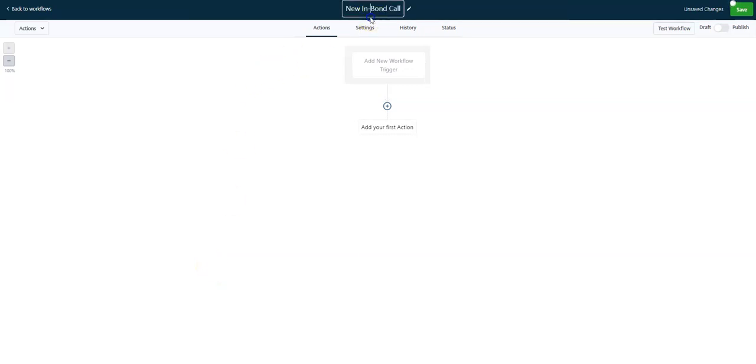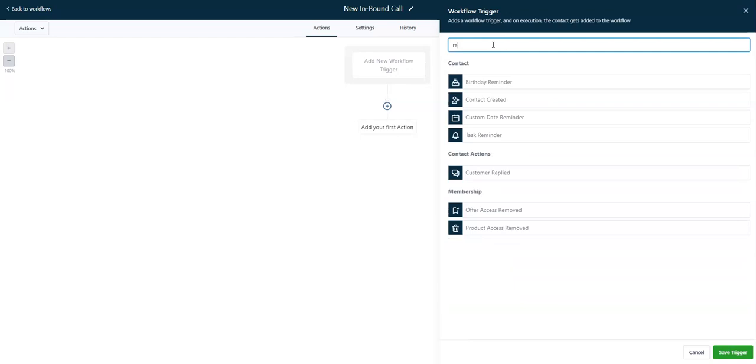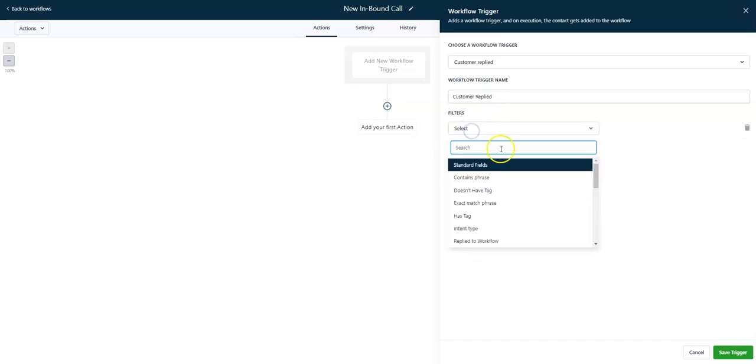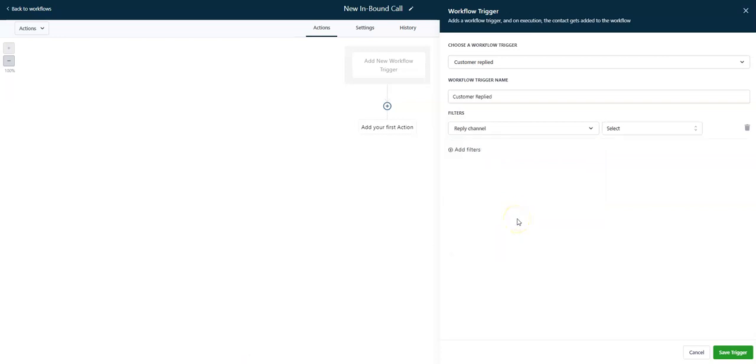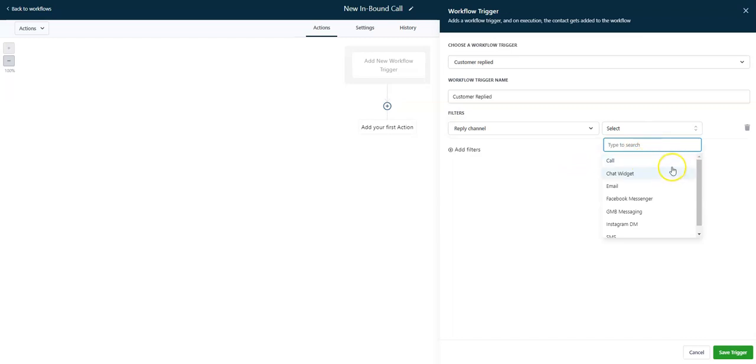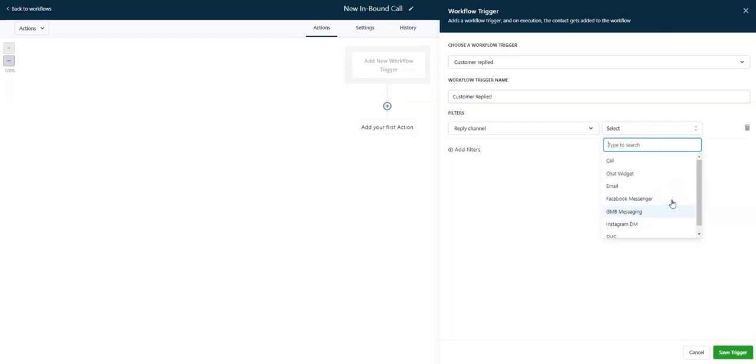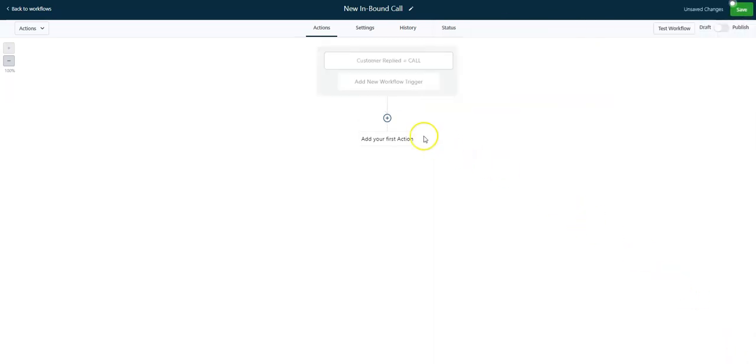I've created a new automation called New Inbound Call. What's going to trigger a new inbound call is if we do Customer Replied, and then we add a filter. And we change this to Reply Channel. So this is how we're going to control these triggering events. The Reply Channel, you see these are our options. So this is the way to automate anything. For now, we're just going to stick with the call. And then let's label this, Contact Replied equals call so we know what's going on. So they've called in.